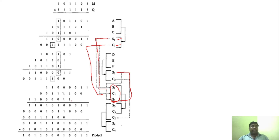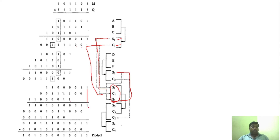Performing carry save addition on S1, C1, and S2 column by column: single bits produce no carry; pairs summing to 10 give sum 0 with carry 1; and so on. This produces S3 and C3. So by adding S1, C1, and S2 we obtain the next pair of vectors S3 and C3.